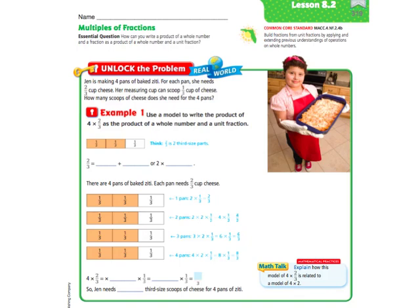Hi there, everybody. This is Ms. Nelson here, and today we are doing Lesson 8.2 in your 4th grade Florida Go Math books. Lesson 8.2 is called Multiples of Fractions. We're going to be learning how to write multiples of fractions. We did this a little bit in yesterday's lesson and in Chapter 7 as well, so this is kind of going to be an easy lesson — sort of like a review.